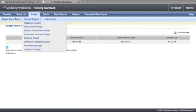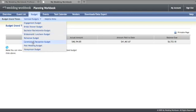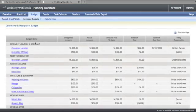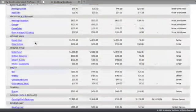The budget area gives you a place to manage budget information for all a client's particular events, including the ceremony and reception budget.